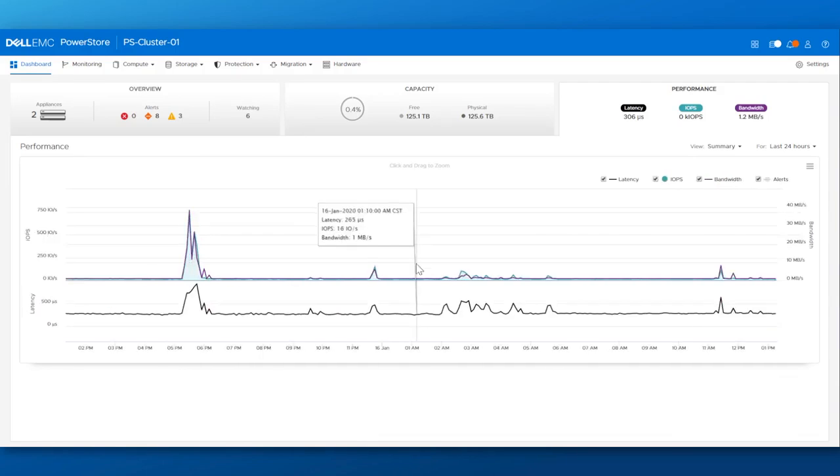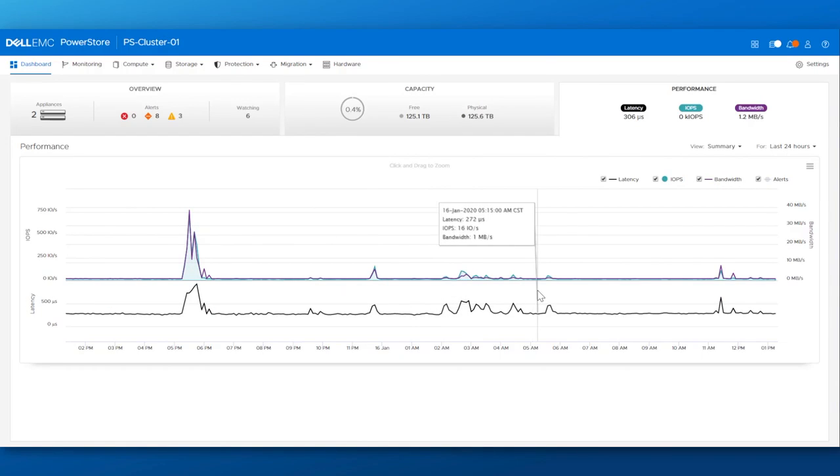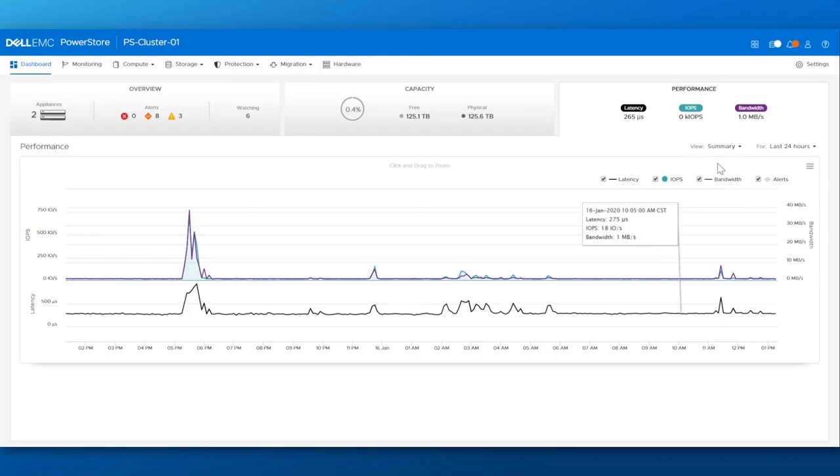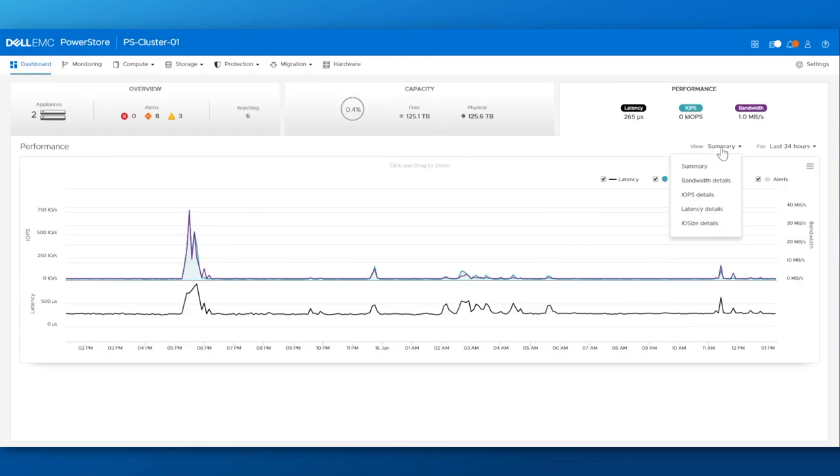The performance tab within the dashboard highlights the overall cluster performance for metrics like bandwidth, IOPS, latency, and IO size.